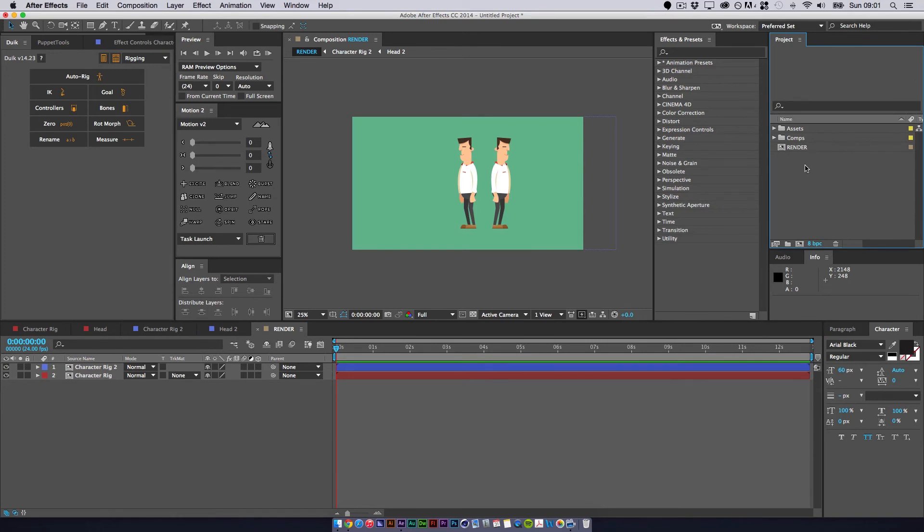And then you can take this even further by adding another folder. And you could call it Scene 1. And then drop the Assets and compositions for Scene 1 in there.